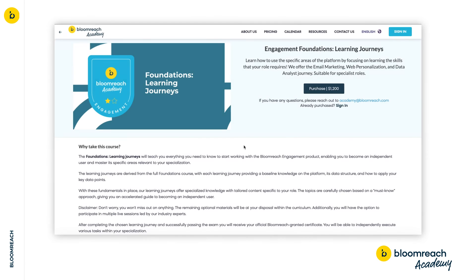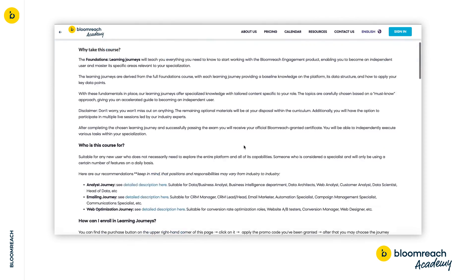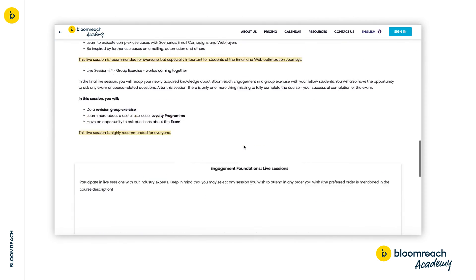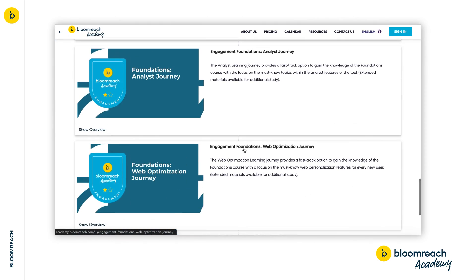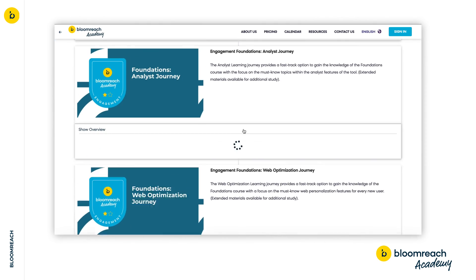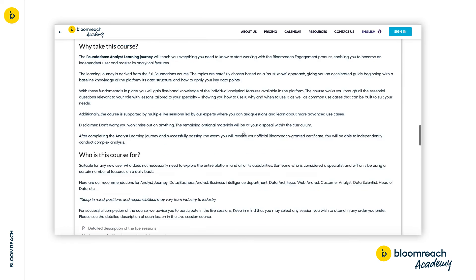To do so, scroll down and click on any of the learning journey tiles to read a more detailed description of each learning journey and all the material covered in the course.